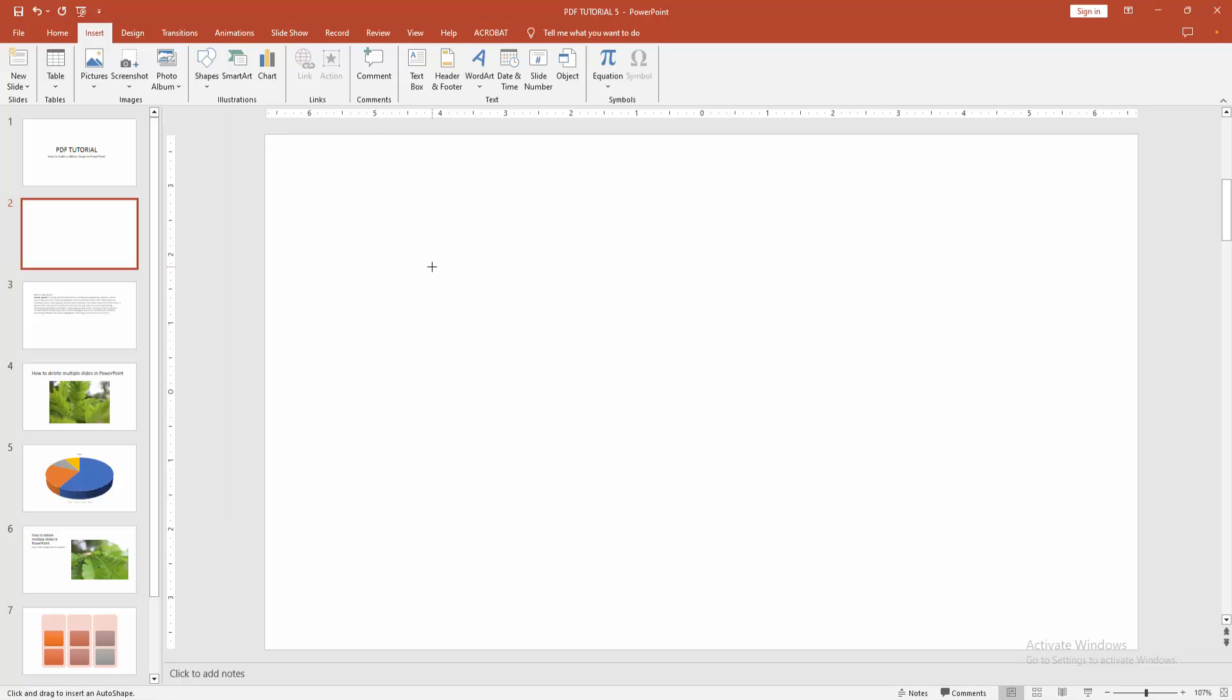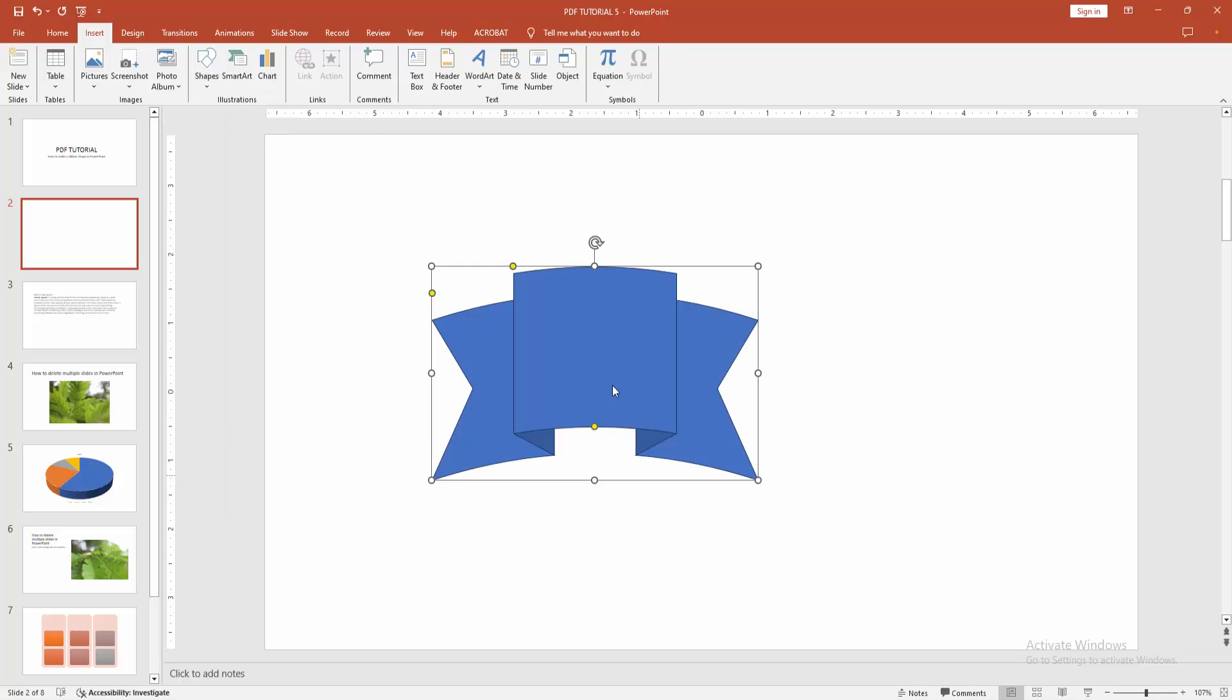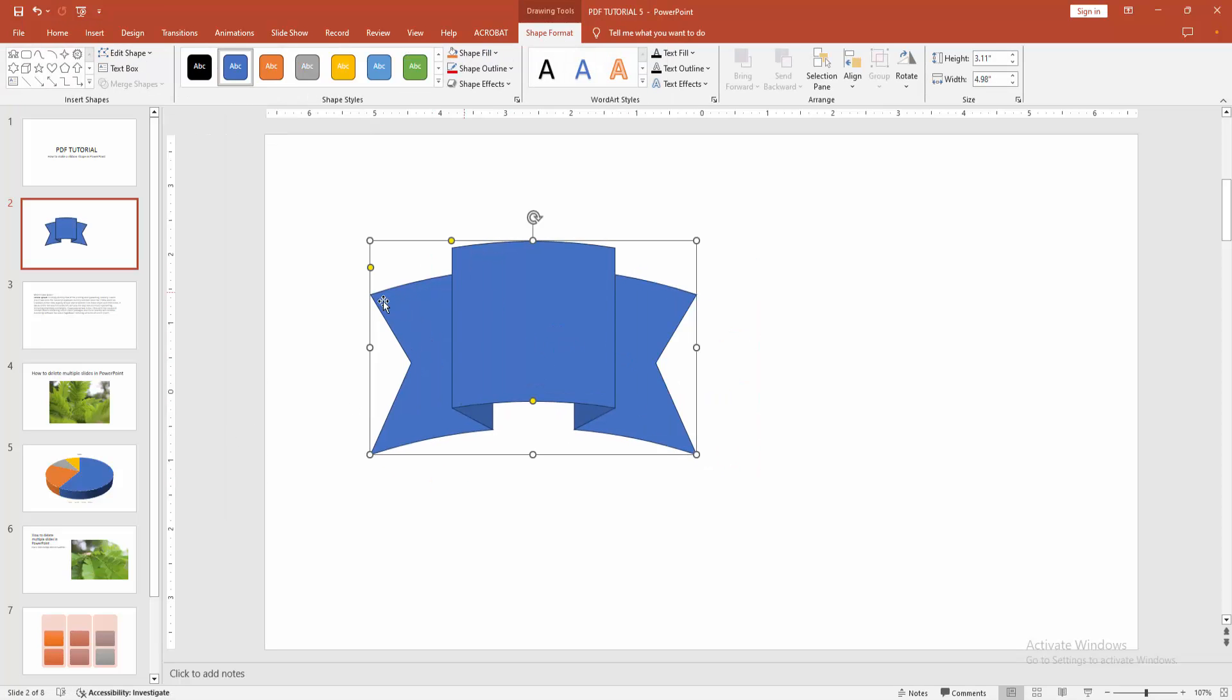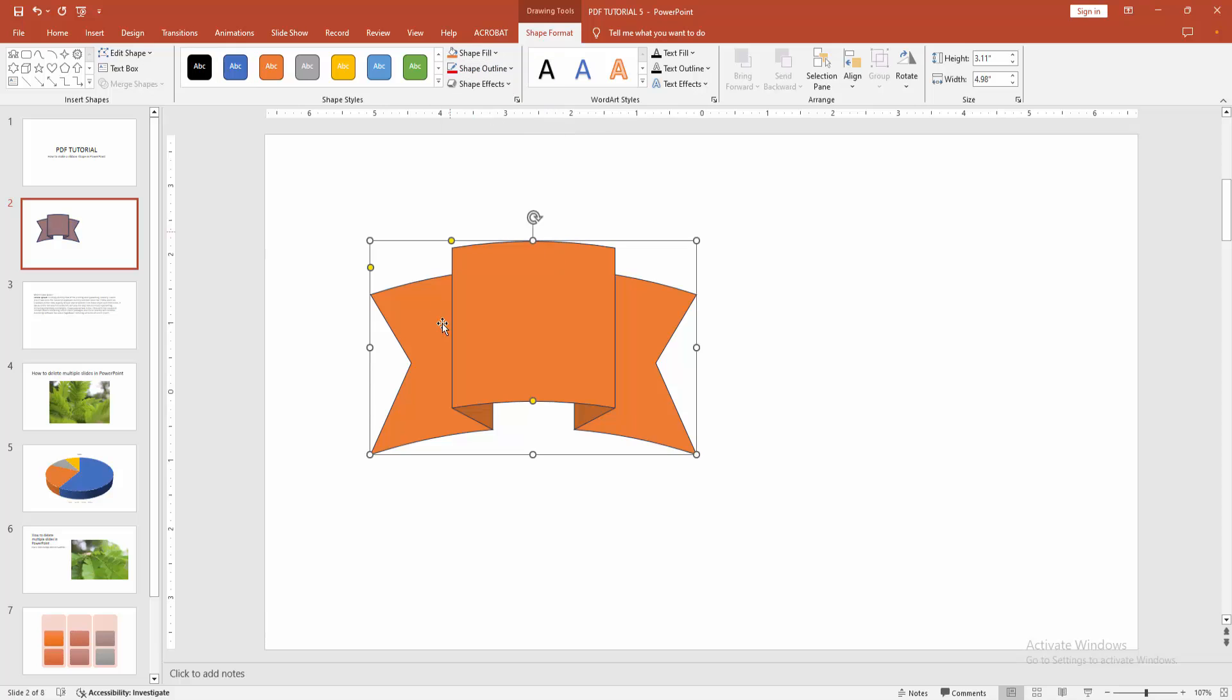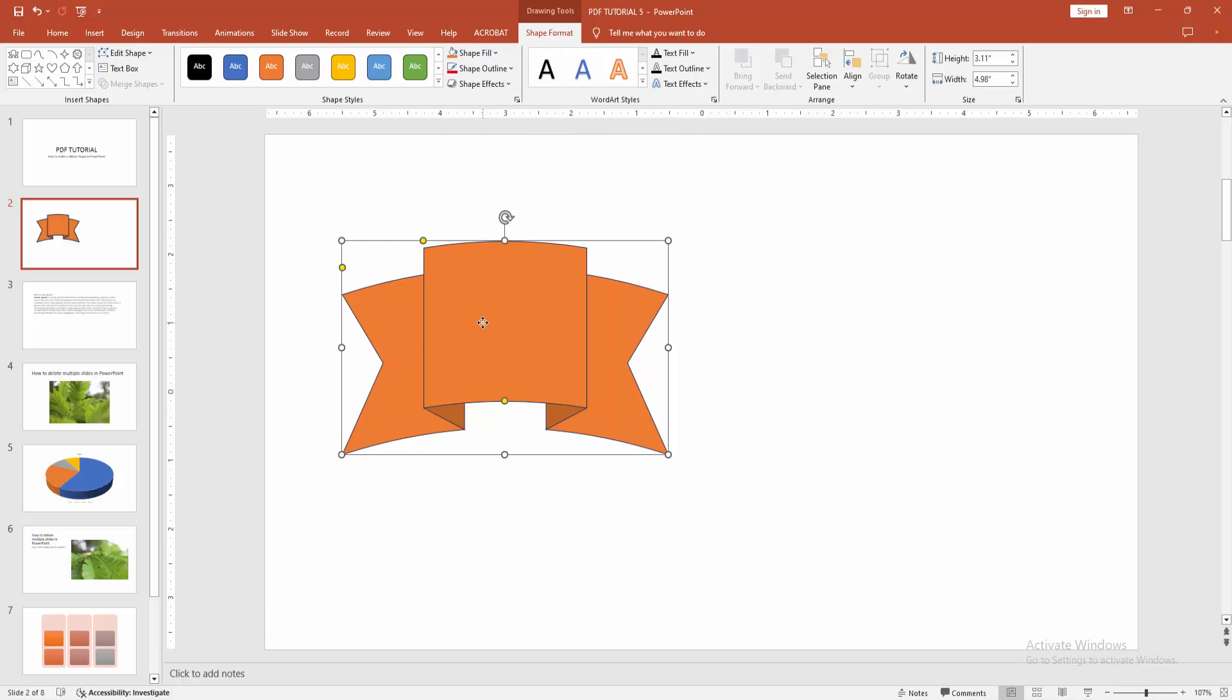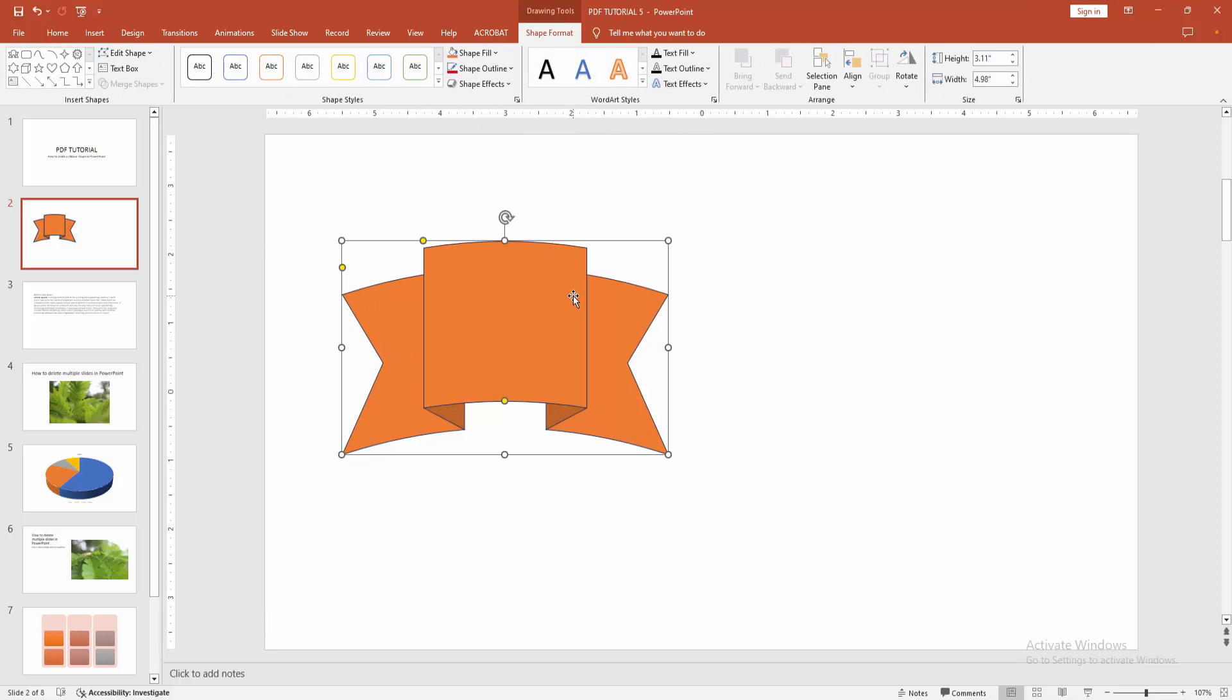Then press Shift and draw the ribbon shape. You can change the color. Select the shape and go to the Shape Format menu and change the fill color or outline color. Now we can see we inserted a ribbon shape very easily.